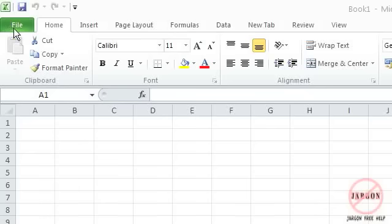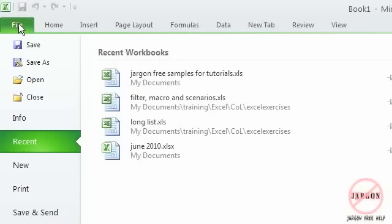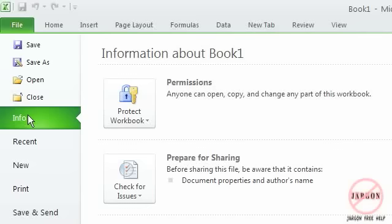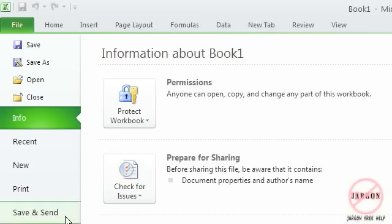Just a quick look around here. These are the tabs, so this is the file tab here. When you click on it you get all the usual save, save as, open, close. There's info as well, so you can see about who can open things, protecting workbooks and things like that, which was sort of hidden away in the save as area before.